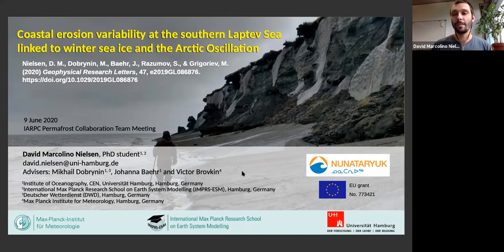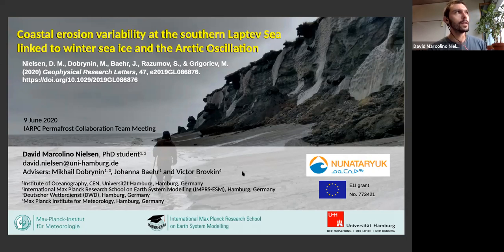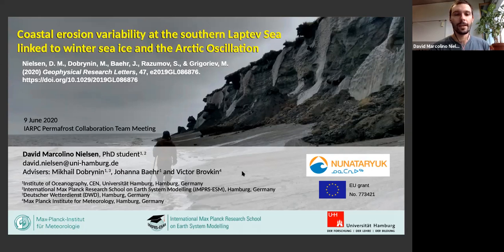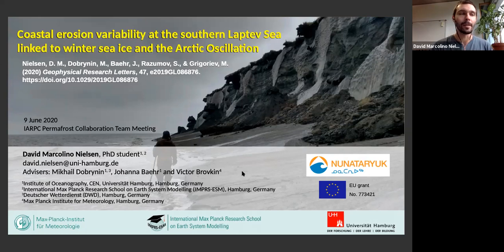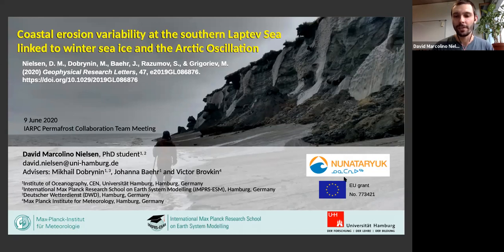My project is funded by NUNATARIUK, an EU Horizon 2020 program funded for five years. It's very broad in terms of disciplines — there are nine or ten work packages covering physical disciplines with a lot of field work, social sciences where people go to the Arctic and interview coastal communities, and also a modeling work package, which is the one I participate in. You can find more at nunatariuk.org.